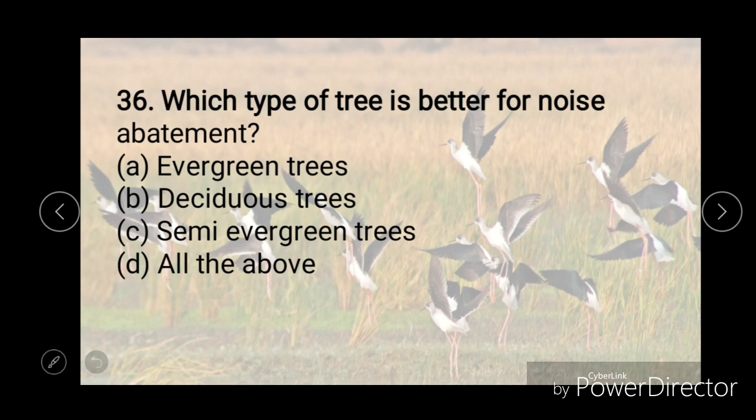Which type of tree is better for noise abatement? Options are evergreen trees, deciduous trees, semi-evergreen trees, or all of the above. And the right answer is evergreen trees.